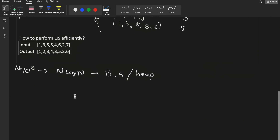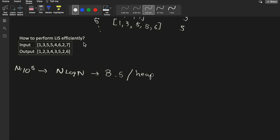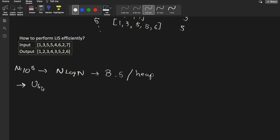We can use previously computed answers to avoid recomputing LIS from scratch for each index. Let me show you how we maintain the LIS array incrementally.